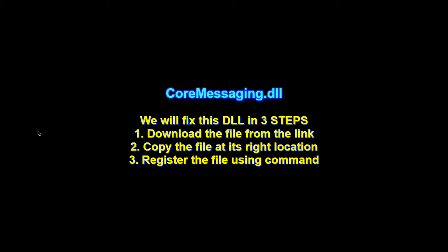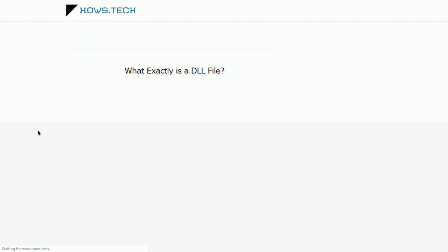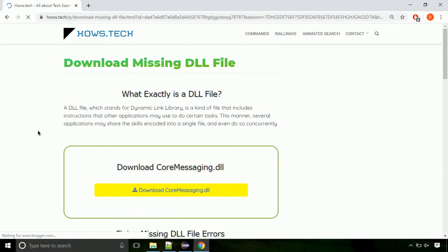There are three steps to fix this missing DLL issue. First, we need to download the file from the site. The link is provided below in the description.